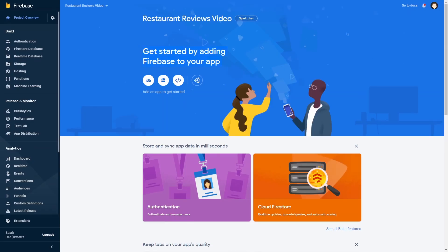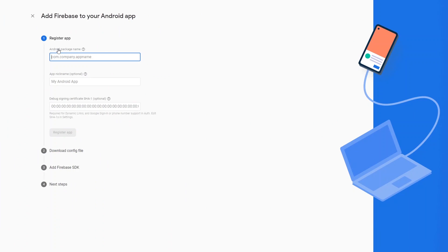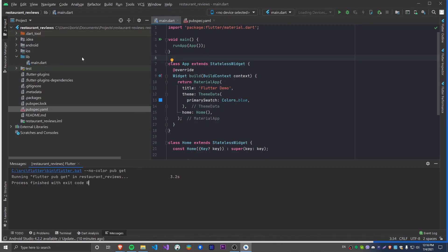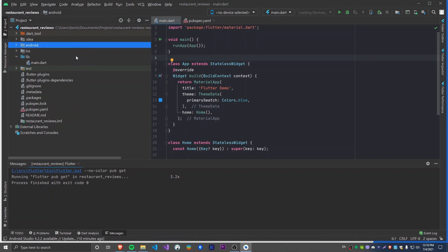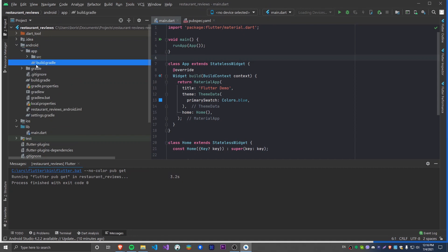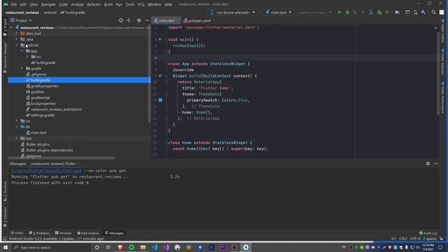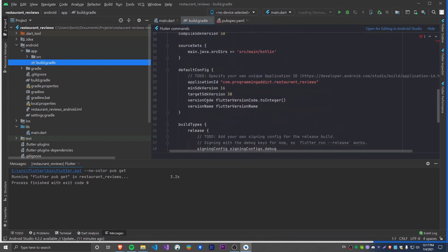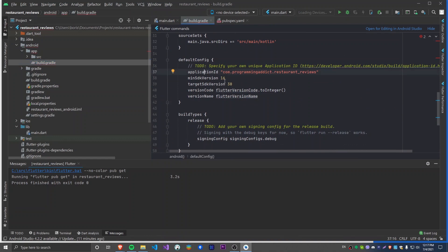Now we can get started by adding Firebase to our app. Let's select Android. This asks for the Android package name, which is the Android application ID — the same organization value we set earlier in Android Studio. To get your application ID, go into the Android folder, then the app folder, and open the app-level build.gradle file. Since I specified com.programmingaddict as the organization domain, it immediately generated this ID for me. I'm going to copy this ID and paste it into the Firebase console.